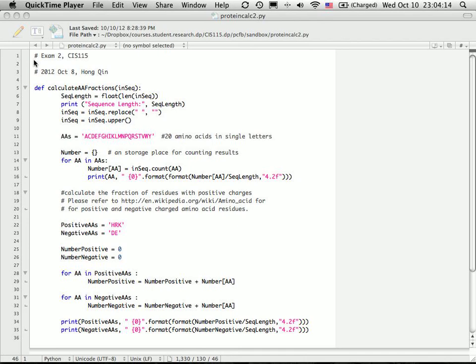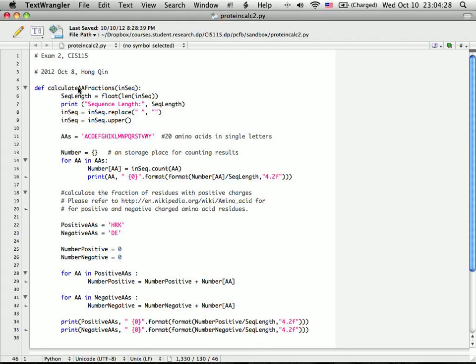Hi, this is a demo for CIS 115 Exam 2, the Bioinformatics Component. The question asks you to write a Python function to calculate amino acid fractions in protein sequences.